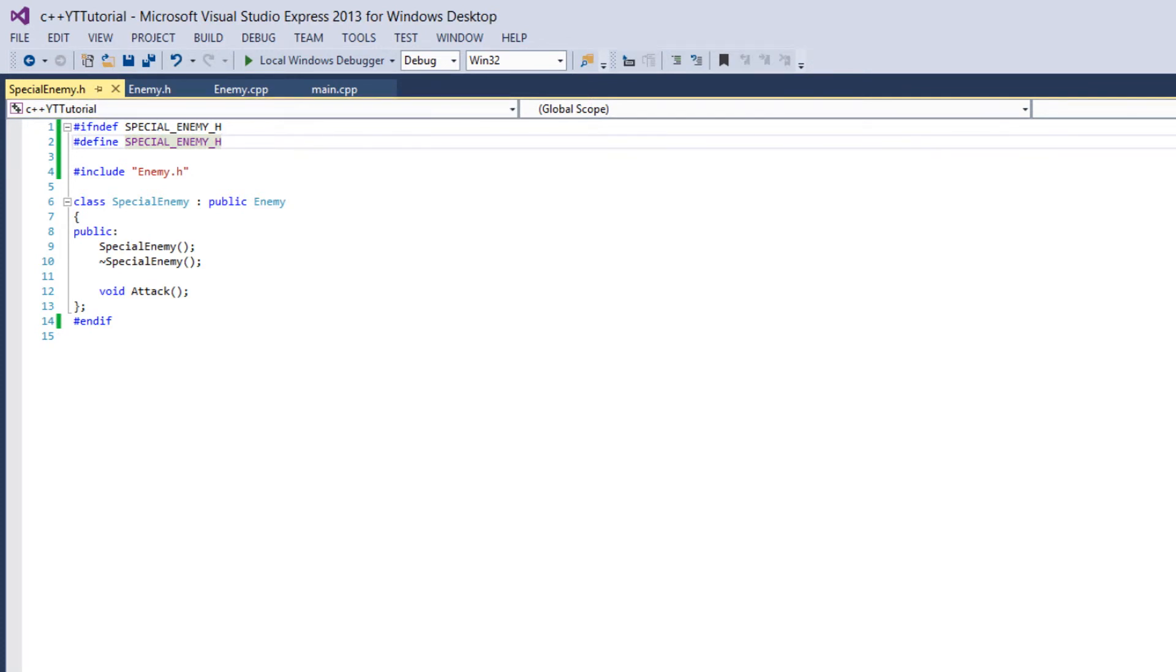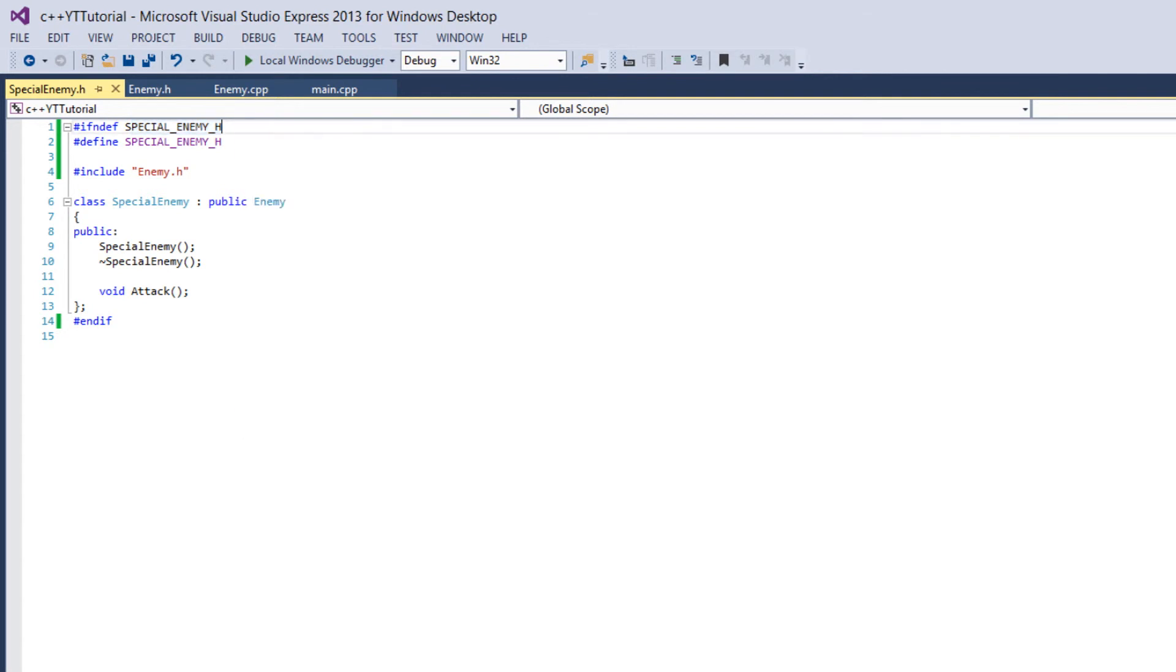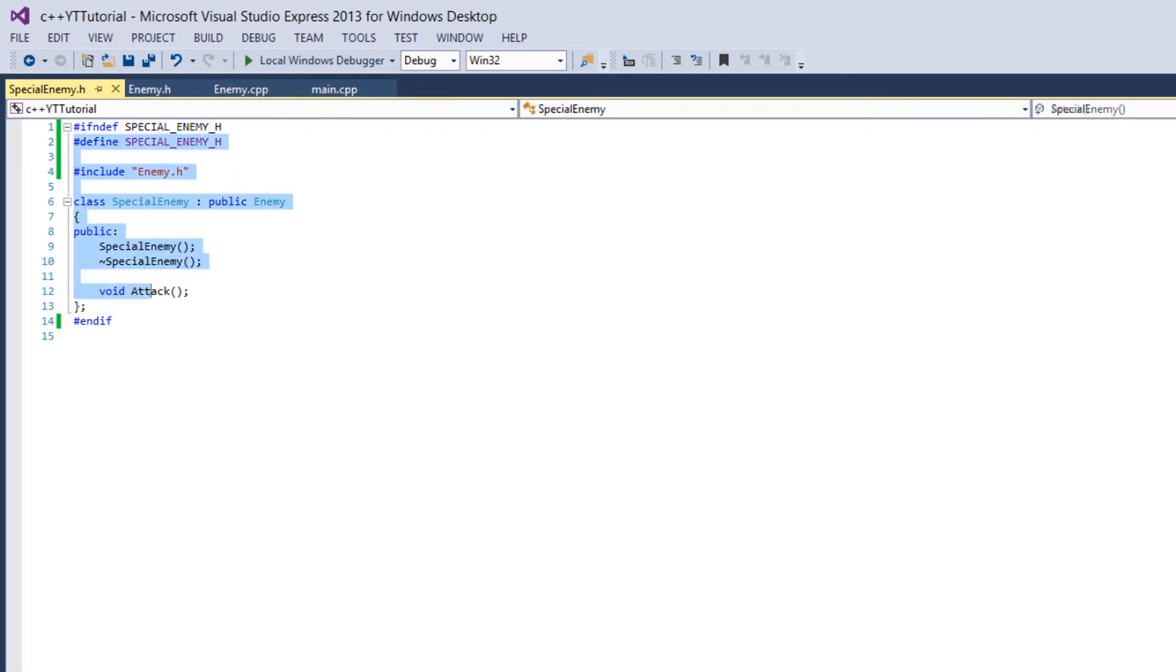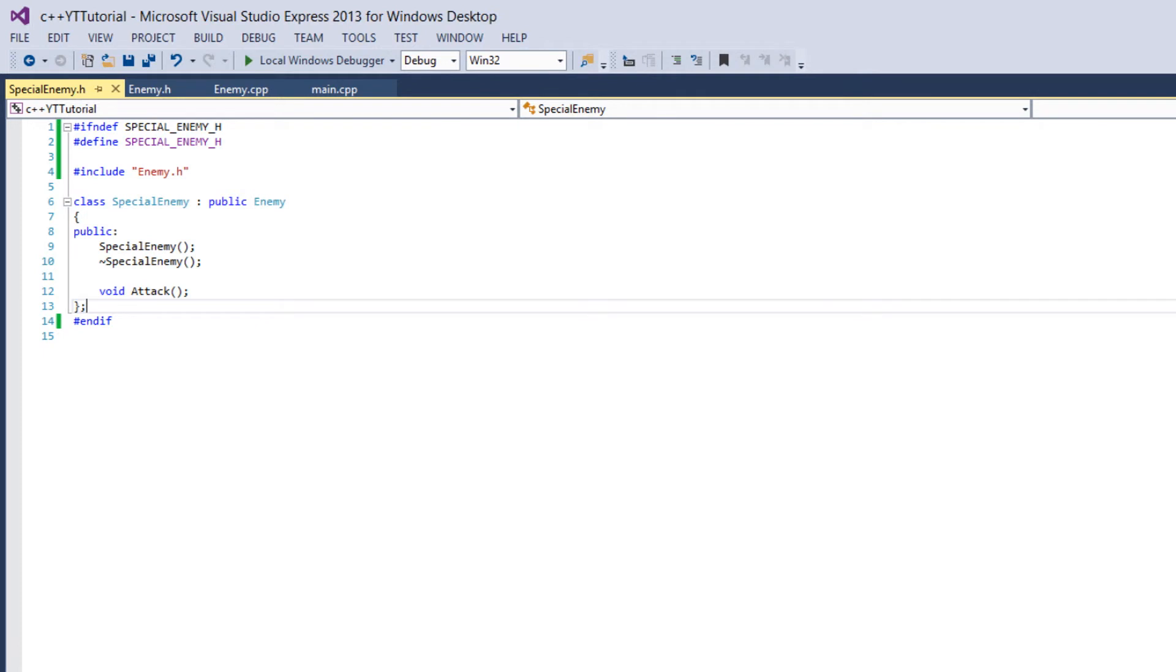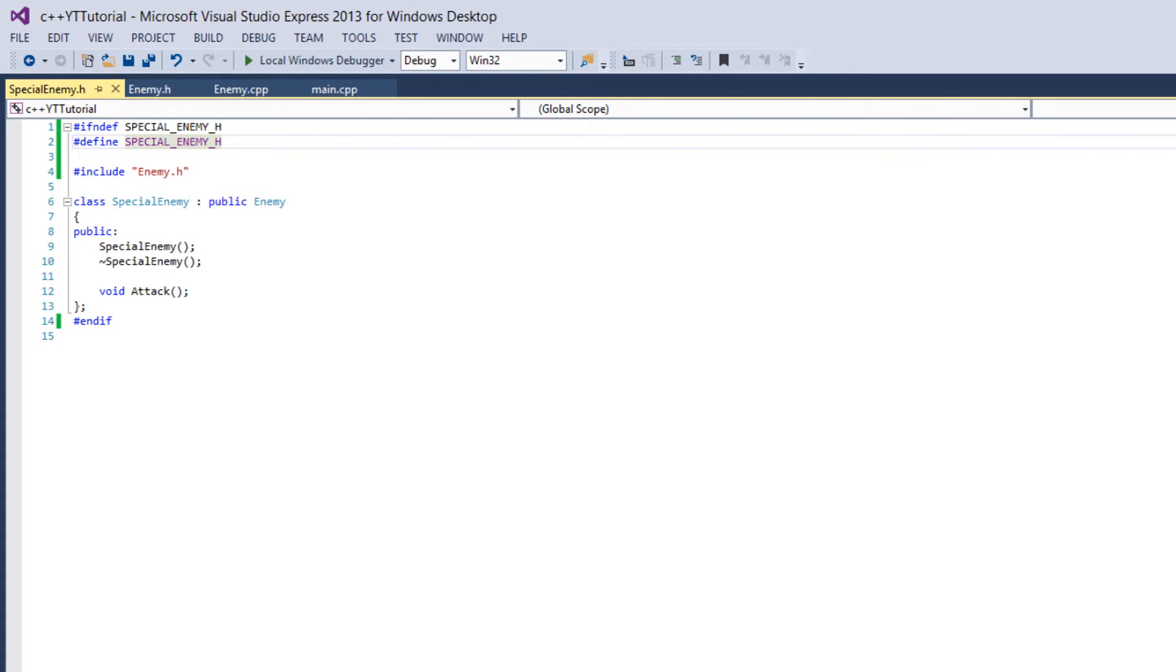So let's look at the logic for what we're saying here. So we're saying if this identifier SPECIAL_ENEMY_H isn't defined then allow the compiler to compile this. And the first thing we do if the code is allowed to be compiled is we define the flag that is SPECIAL_ENEMY_H. And then we just declare the class.